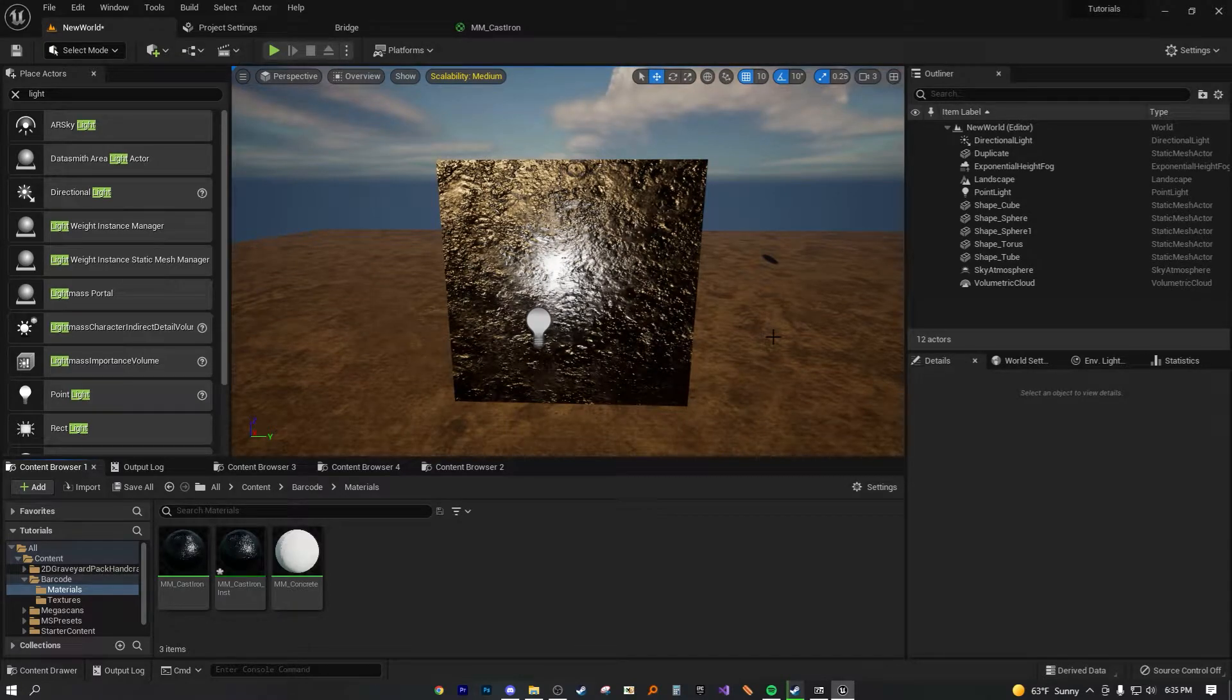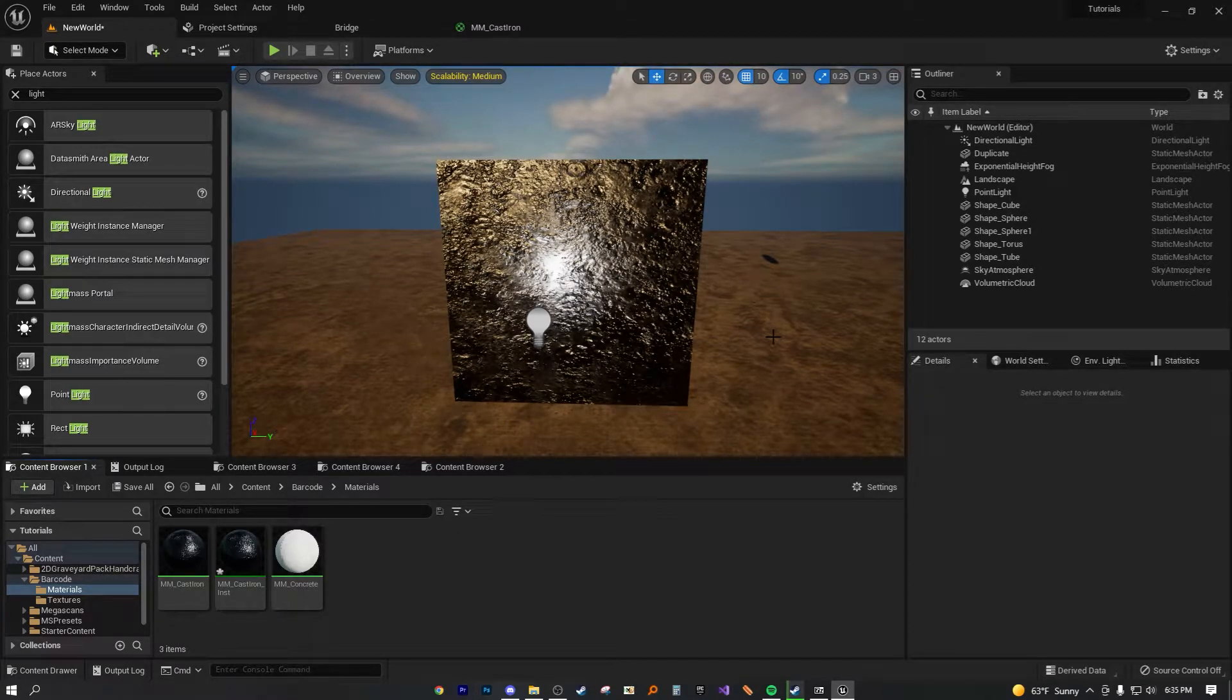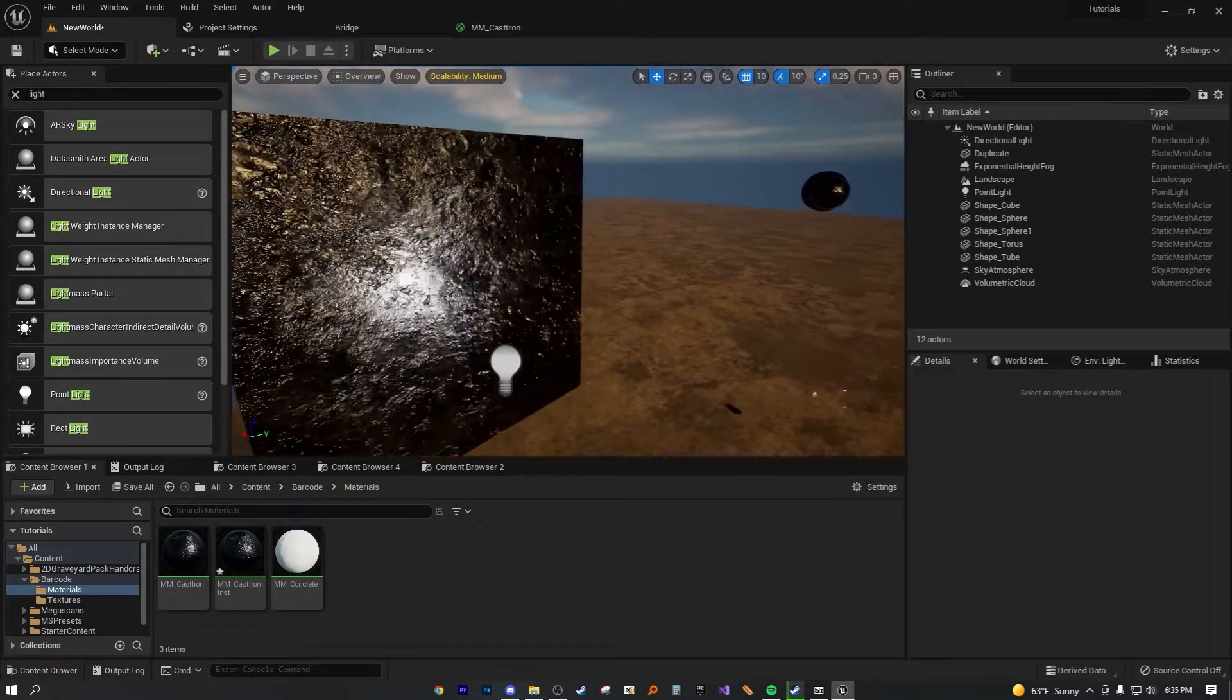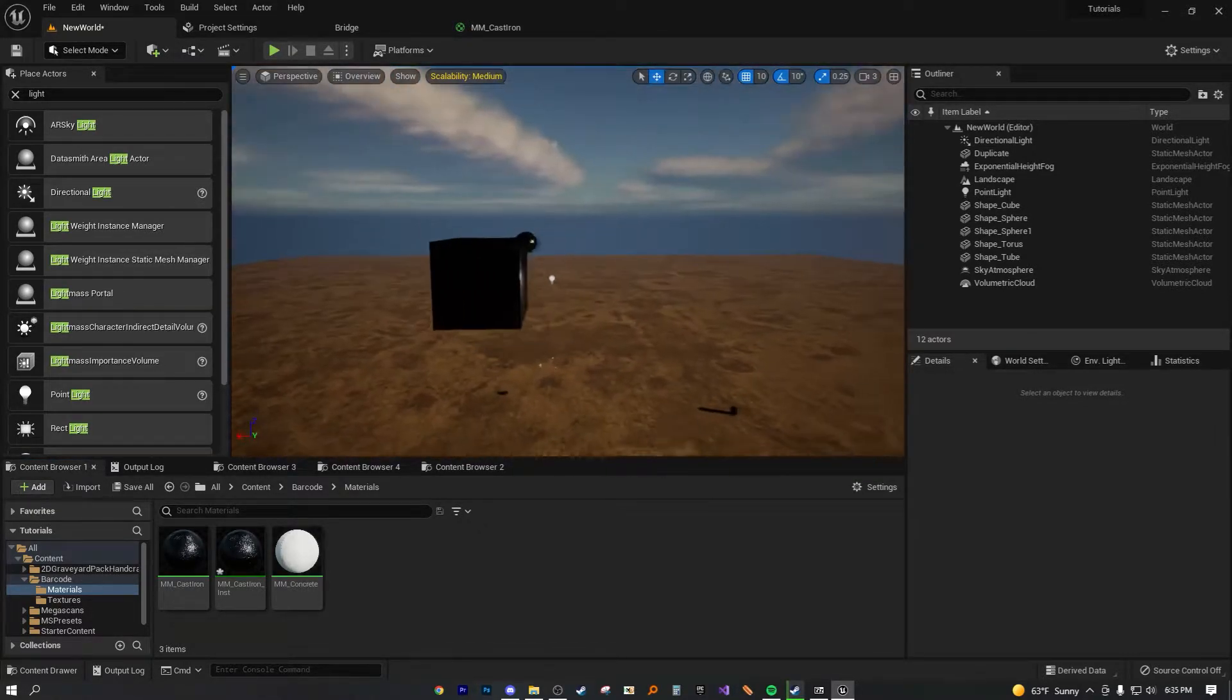All right, folks. Hello. Welcome back to another short UE5 tutorial. And in this tutorial today, we are going to be going over how to enable scaling on our textures.